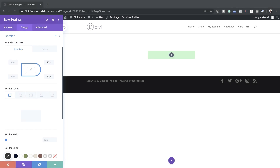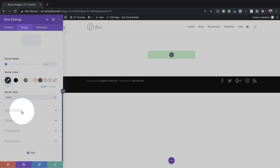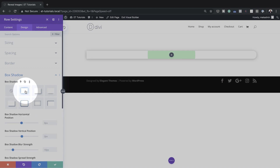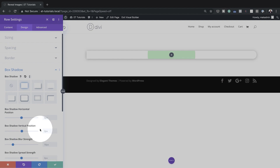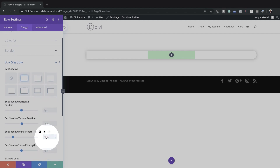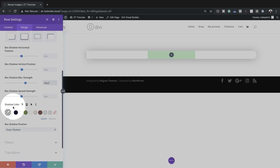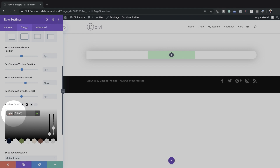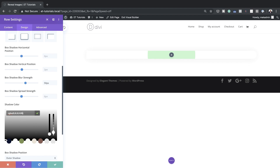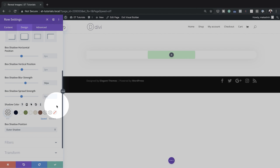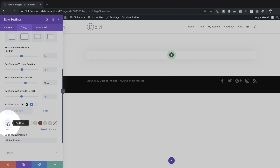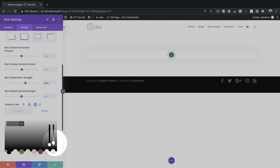Now let's move on to adding a box shadow. I'll scroll down to Box Shadows and choose the first style. For the settings, I'll set the blur strength to 50 pixels, then click the eyedropper tool and paste my color values. All these values can be found in the post linked in the show notes. Next, I'll remove the box shadow on hover by clicking the arrow, switching to the Hover tab, clicking the eyedropper, and adding full transparency to remove the color on hover.